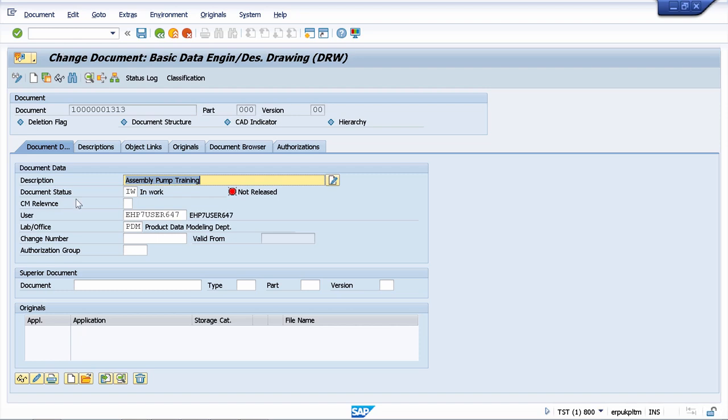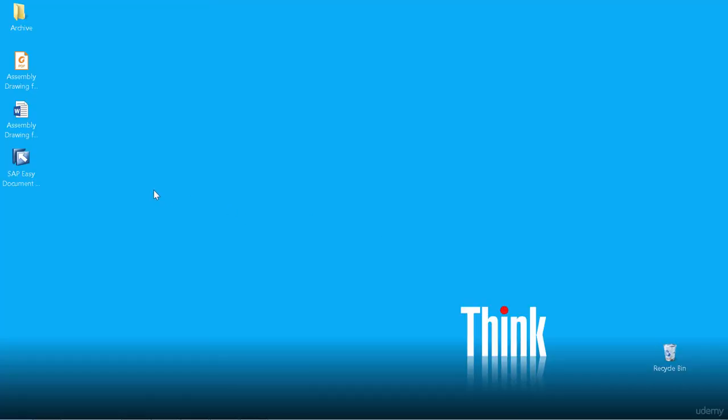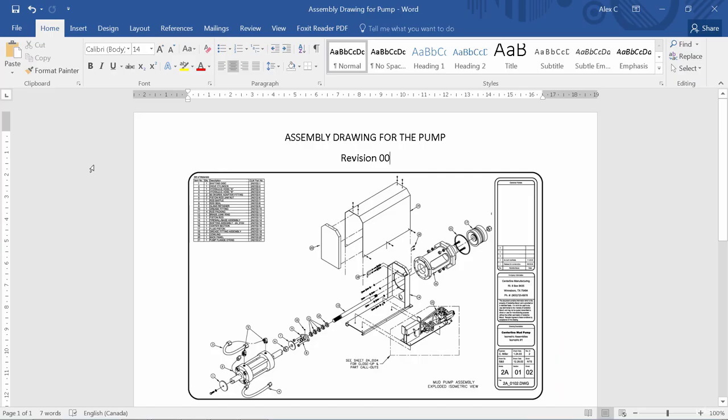But now to this information record we can upload an original file. On my desktop I have an original file, let me show it to you. This is gonna be the assembly drawing for the pump. This represents the technical drawing for my pump and I will upload this technical drawing as an original to my document information record.